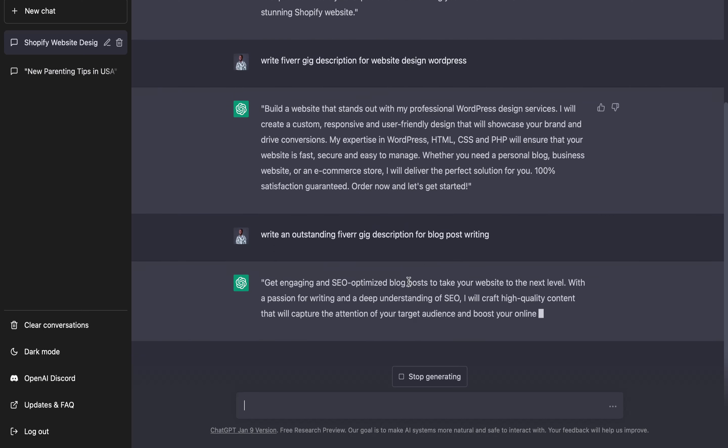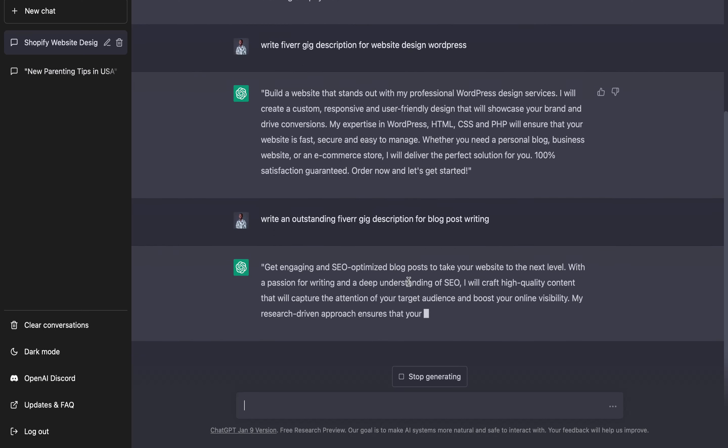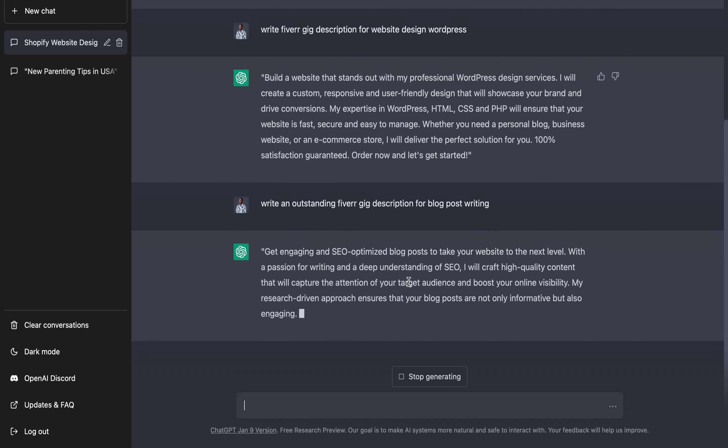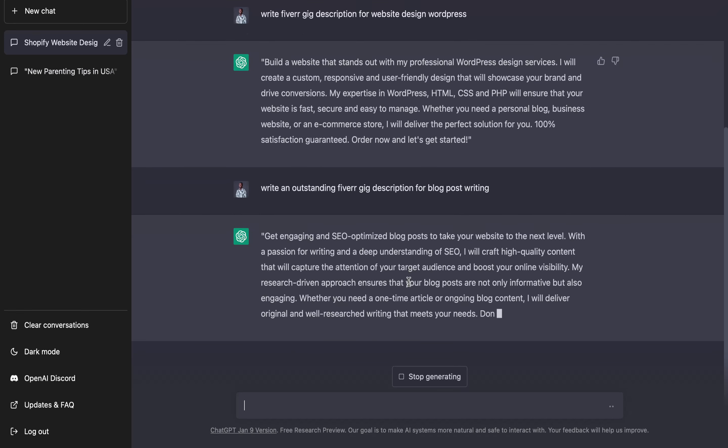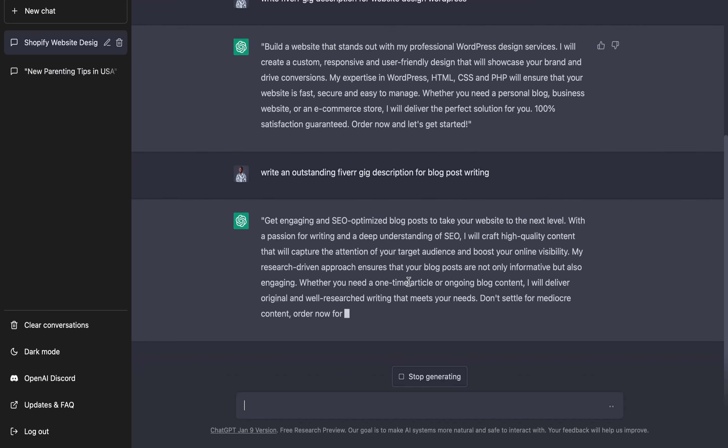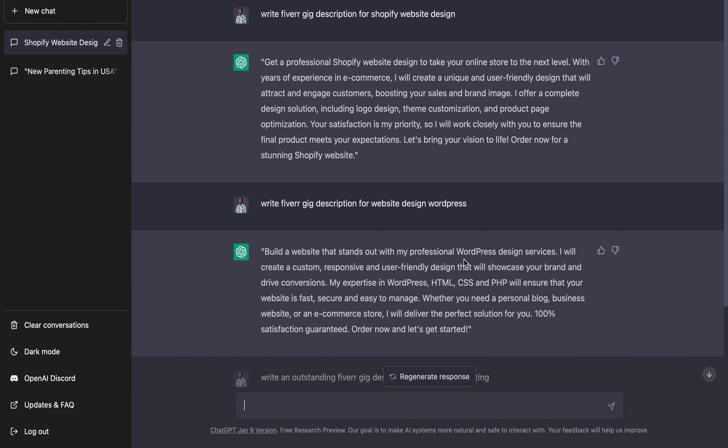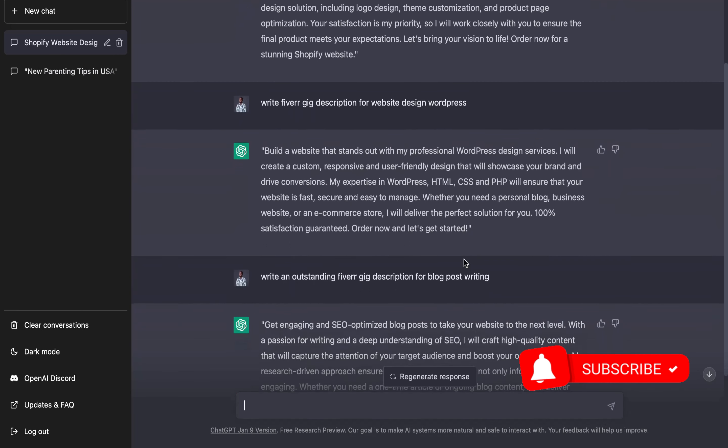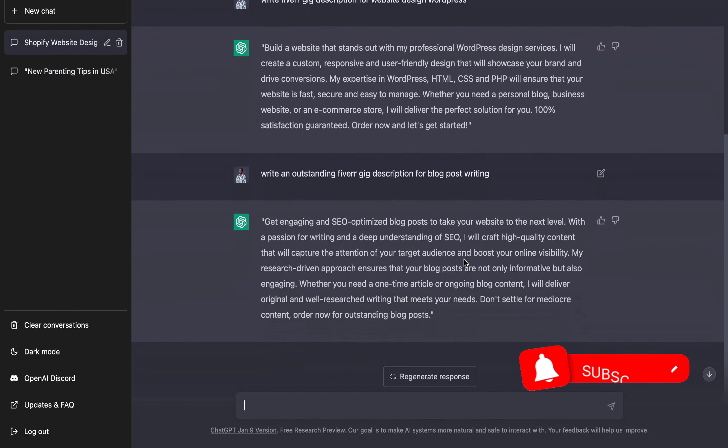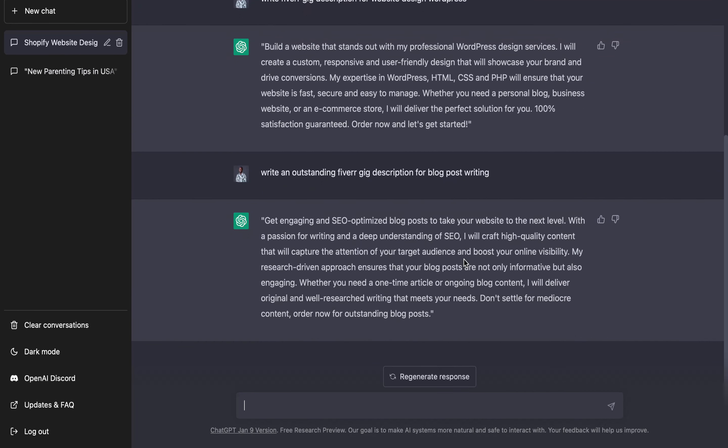Get engaging and SEO optimized blog posts to take your website to the next level. With a passion for writing and a deep understanding of SEO, I will craft high quality content that will capture the attention of your target audience. This is actually good. All these descriptions are very nice, just that they're not well detailed, which you can add by yourself. You can't expect it to do everything for you, but this is the main thing you need.